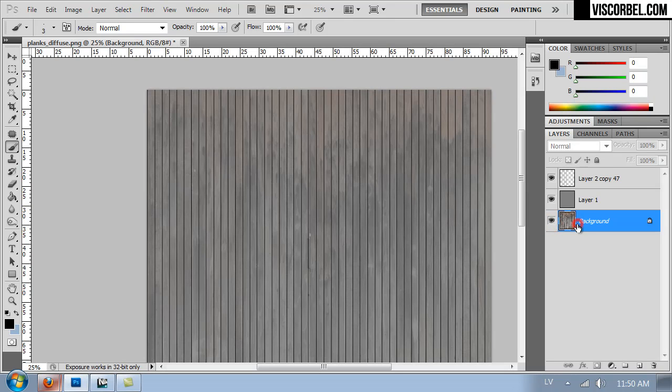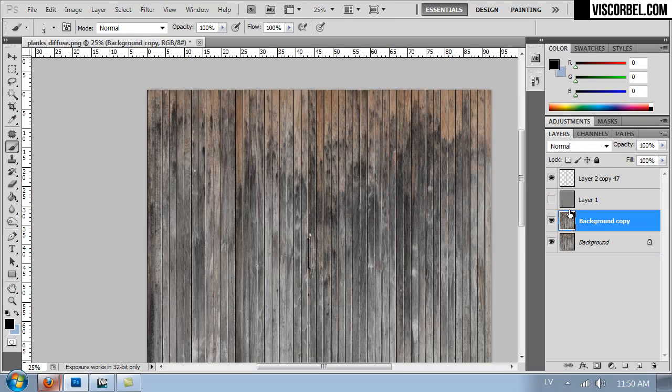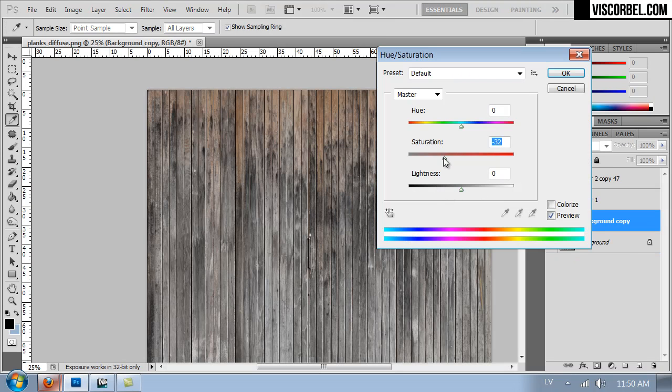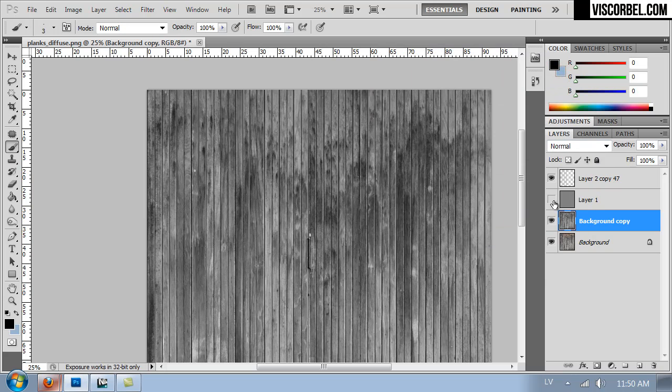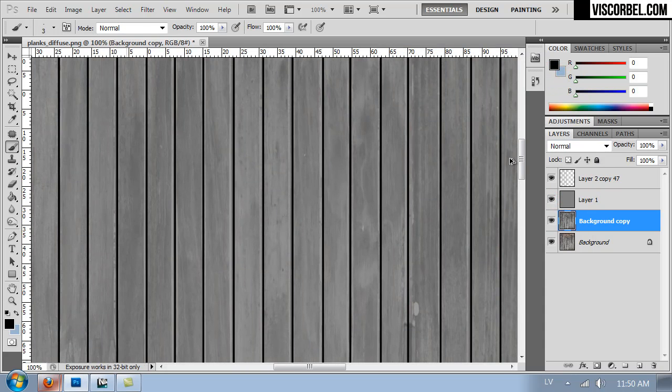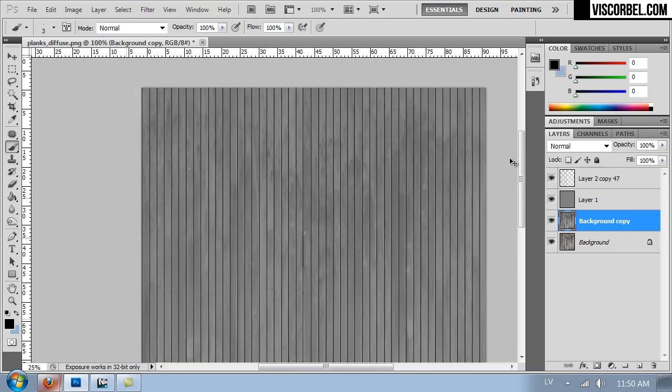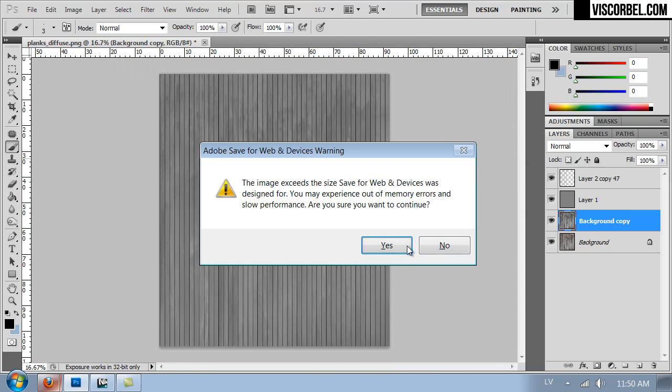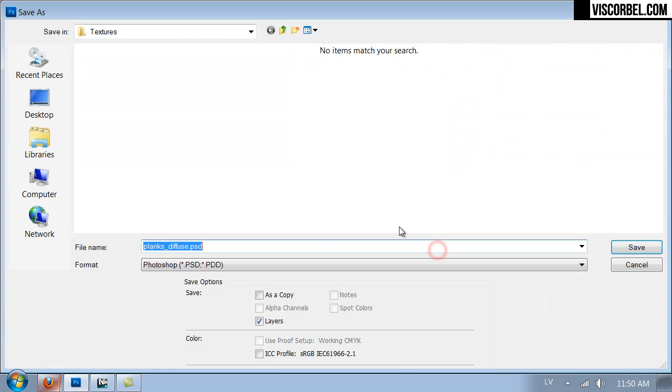I'm gonna duplicate the background layer and desaturate it. And leave it like this. Let's try it out.